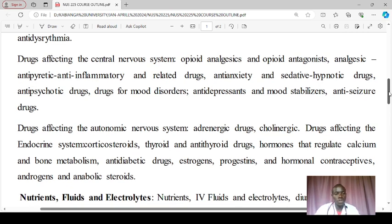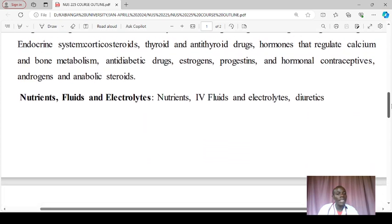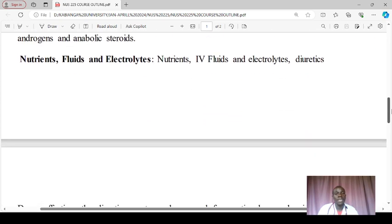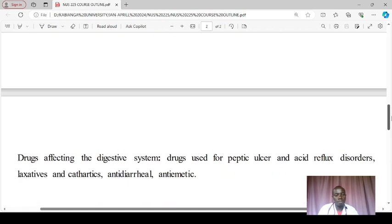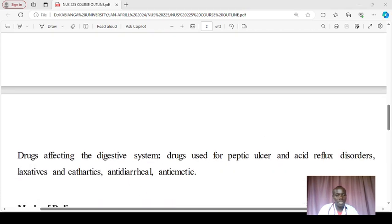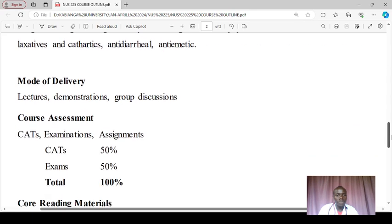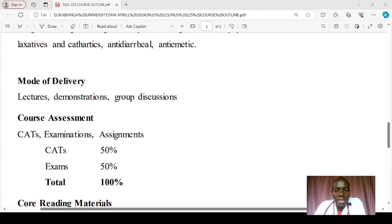We'll also cover the autonomic nervous system — I urge you to revisit the concepts of sympathetic and parasympathetic stimulation. Then drugs affecting the endocrine system, followed by nutrients, fluids, and electrolytes — covering intravascular, interstitial, extracellular, and intracellular spaces — where diuretics will play a crucial role. Finally, drugs affecting the digestive system will be covered, including anti-emetics and laxatives.